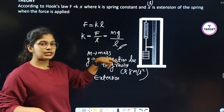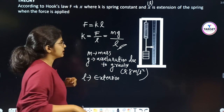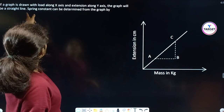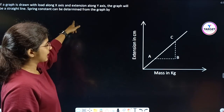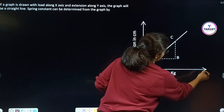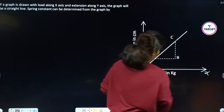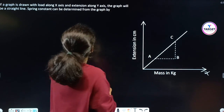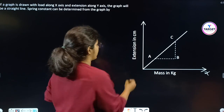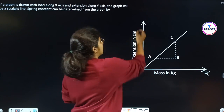Using the graph, if a graph is drawn with load along the X-axis — that is, we mark the mass on the X-axis — and along the Y-axis we use the extension L, then we can determine the spring constant from the slope.